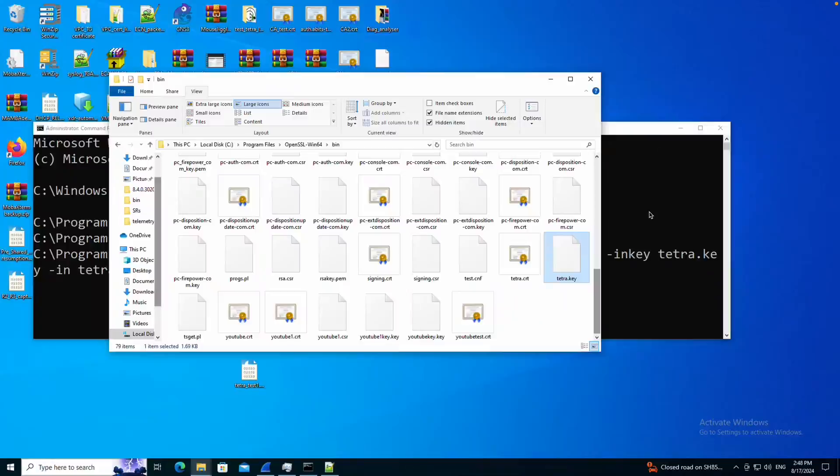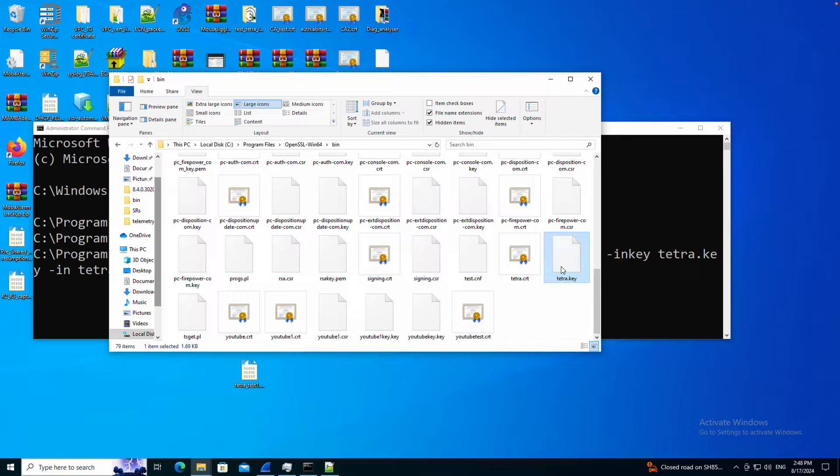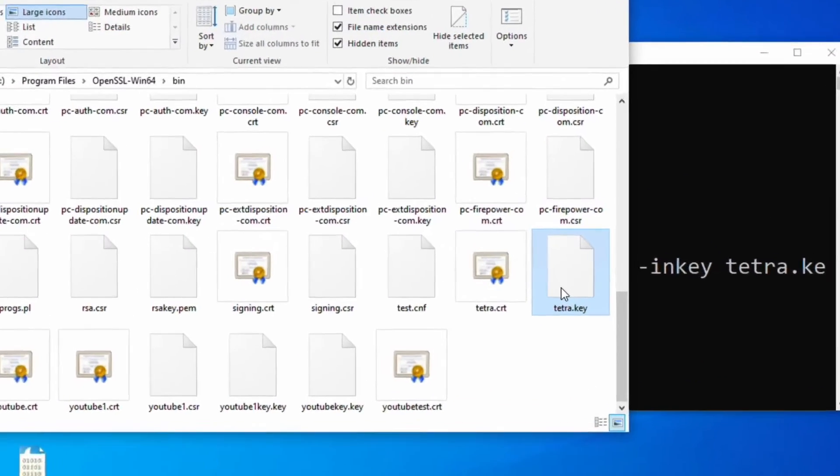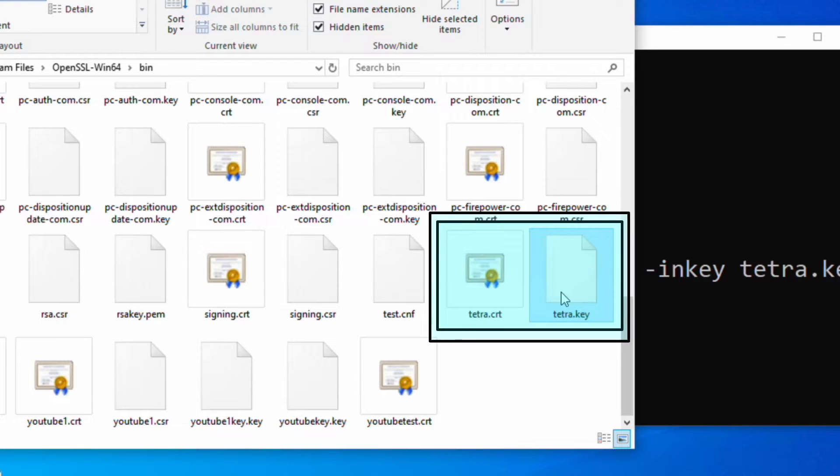I'm trying to export the Tetra cert and Tetra key in PFX format so that I can import the same certificate in PFX format in Windows Server 2012 and 2016.